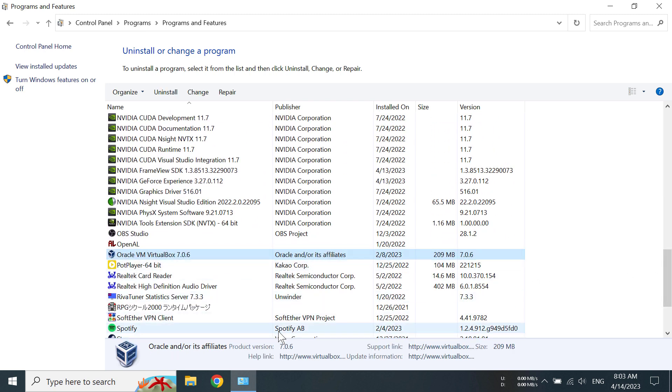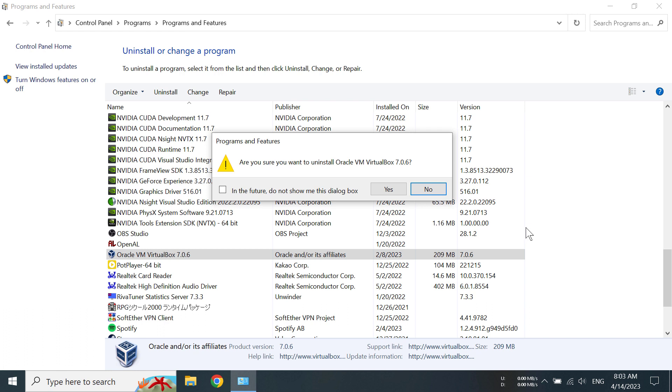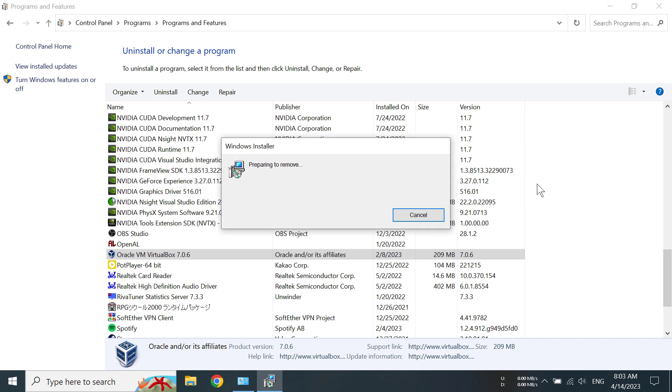Now click on it and then click uninstall. Now it's asking me if I'm really sure to uninstall Oracle VM VirtualBox, and I'm pretty sure. So it's starting to remove, so I'm just going to minimize that and let's wait.